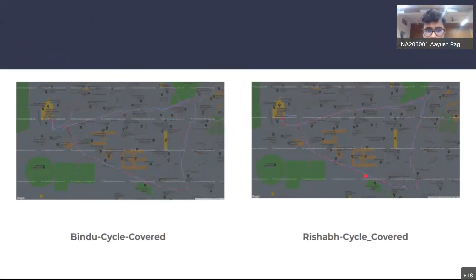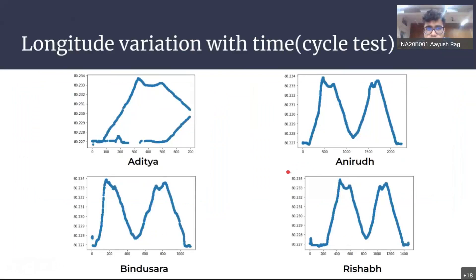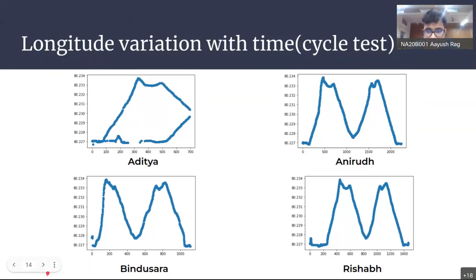Similar results were seen for Bindu Sara's and Rishab's phones. To study variations more closely, we plotted longitude variation with time for each run. The cycle test was most interesting — in Aditya's phone, drawing a vertical line through the graph shows two longitudes measured simultaneously, confirming the sensor error. In other cases we see an M-shape, which is actually a very small change that the plot magnifies. This occurs due to changes in terrain, and on a ship, altitude might also change due to heaving.